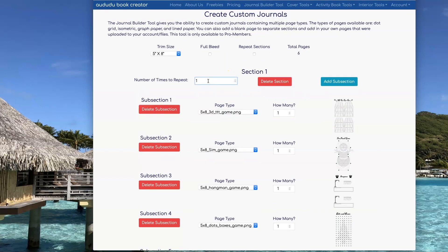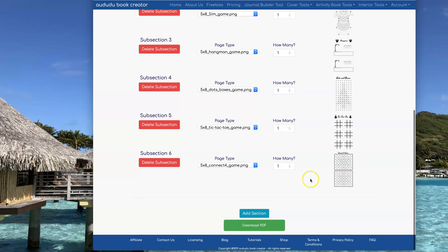One of the things you need to set is how many times you want to repeat it, and then it will show you the total pages. I'm trying to get around 100 pages, so that's going to be about 17 times repeating. Now that I have it the way I want, I'm going to click on Download PDF to get my book.